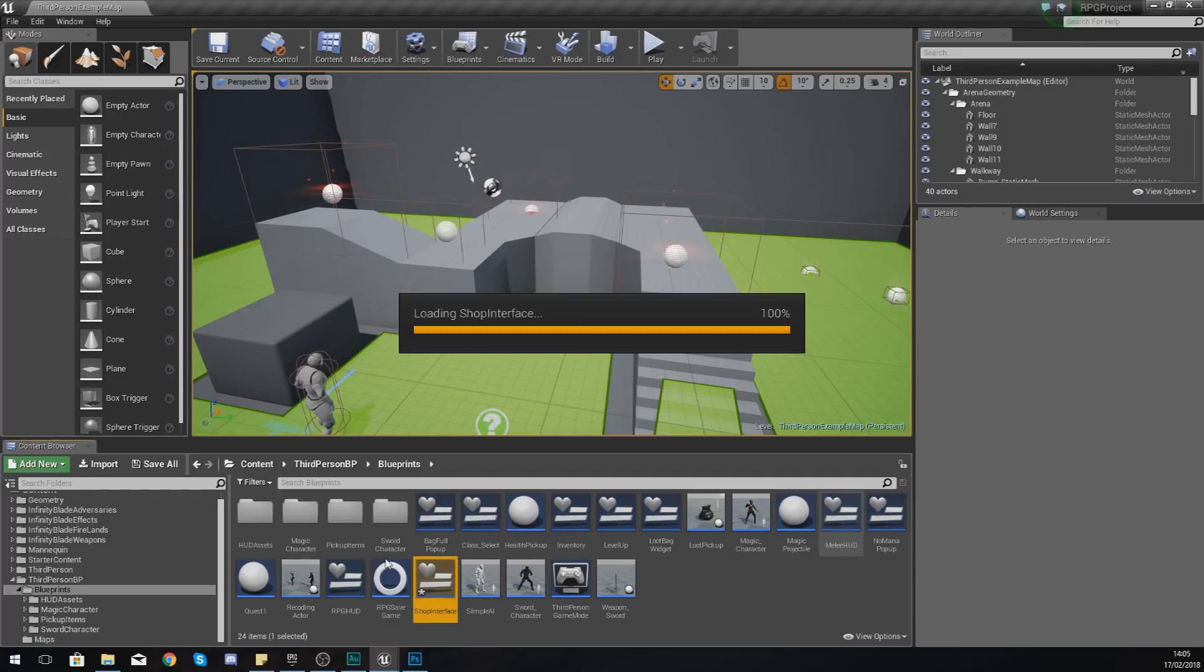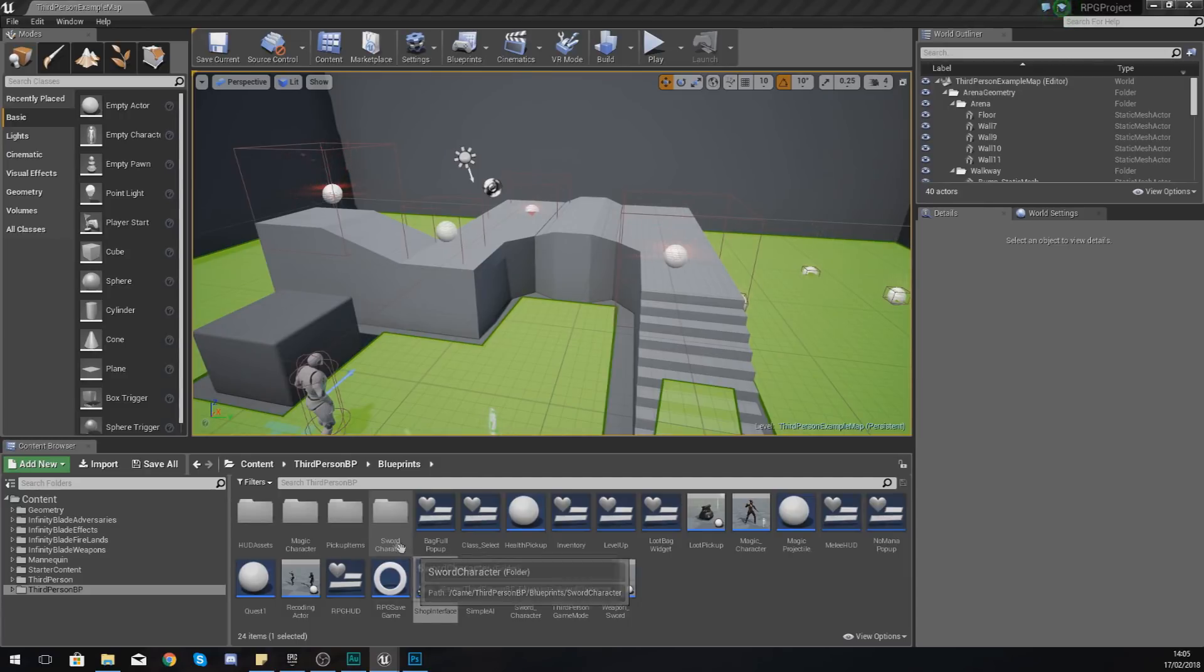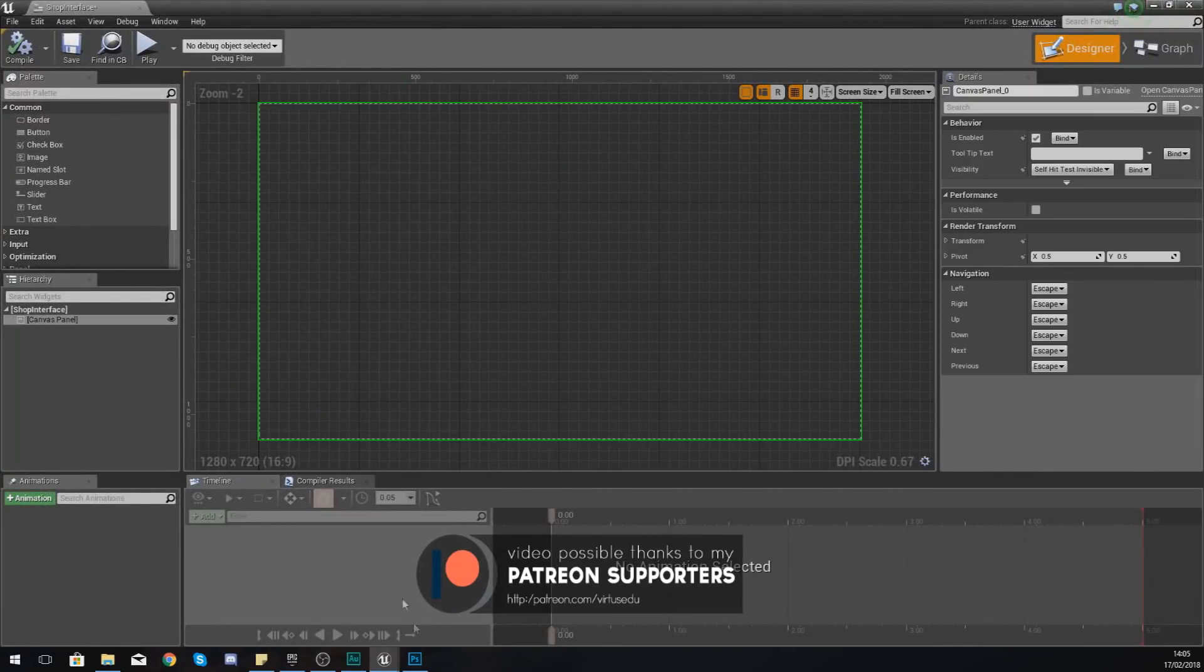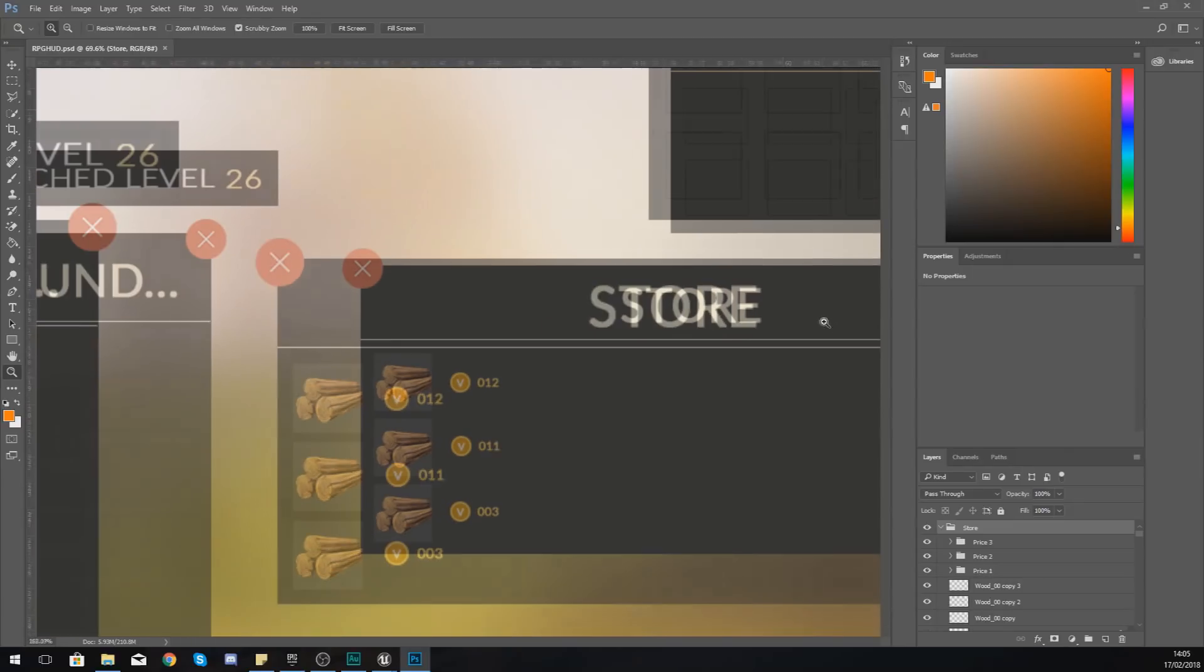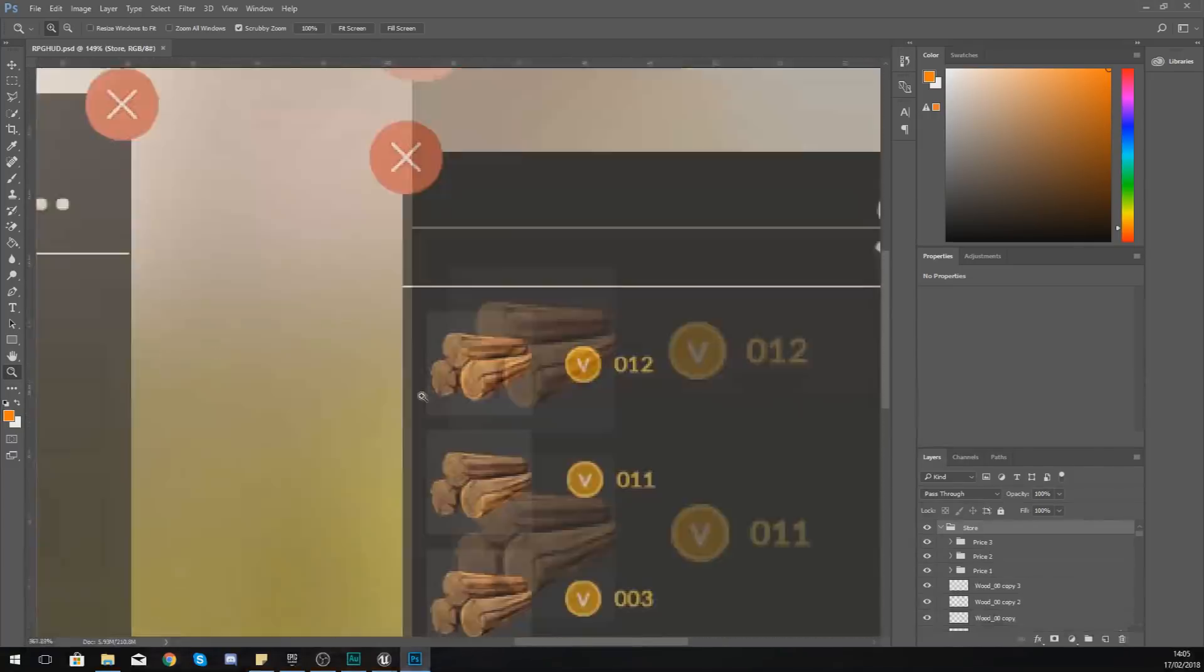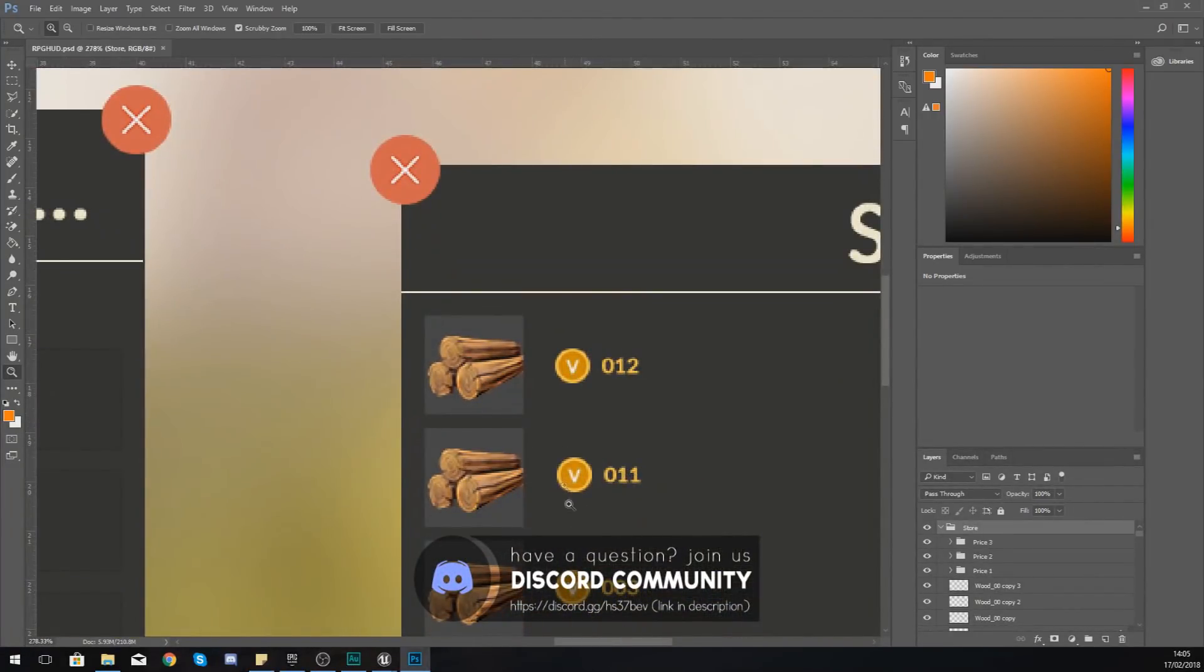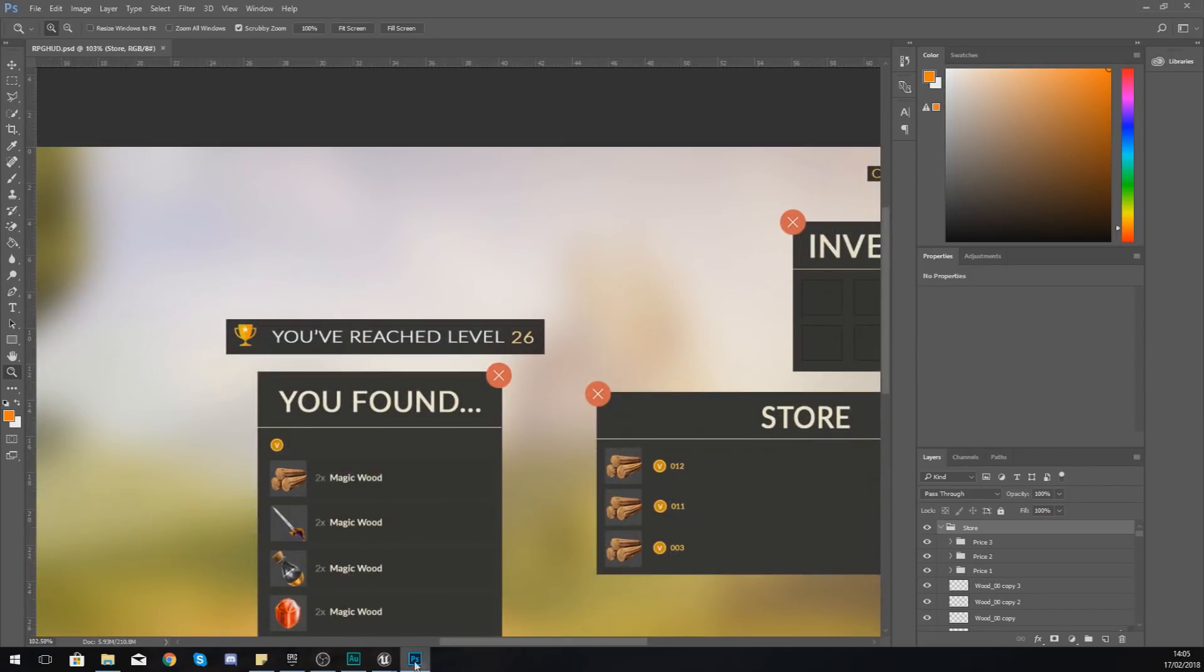Open this up, and then once it has opened, we need to start bringing in some of the elements that we're going to need. So what I'm going to do is take a quick look at this. Inside of here we've got the main background for the shop, we've got a button over here, and then because we're going to be clicking these little icons to purchase them, those are also going to be buttons. We've got some static images for the coins and also some text here.